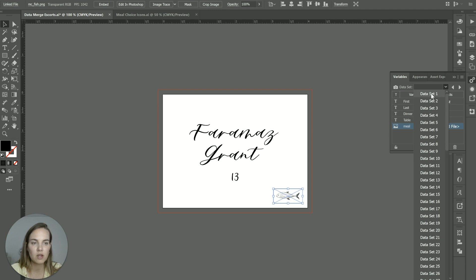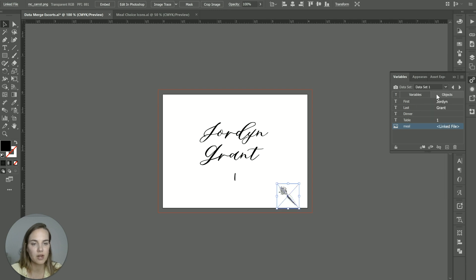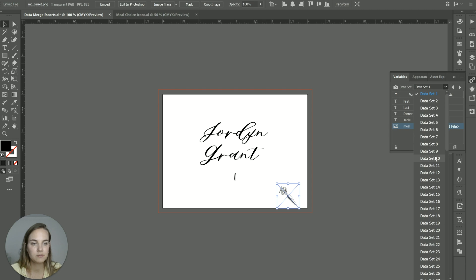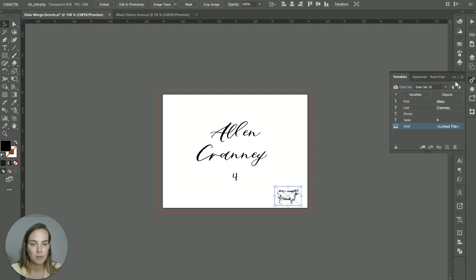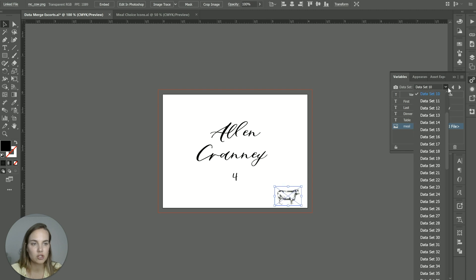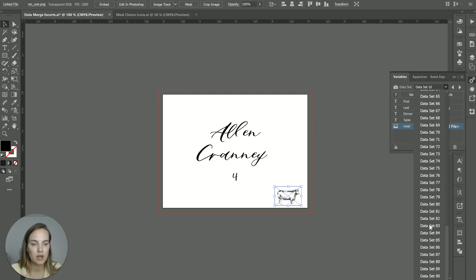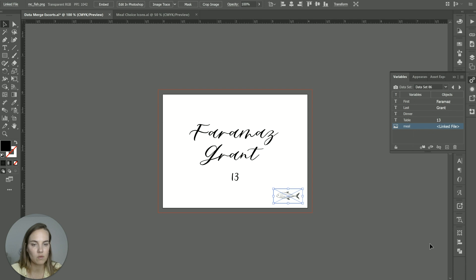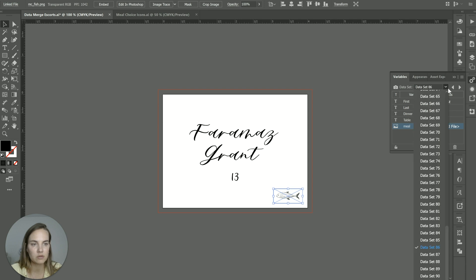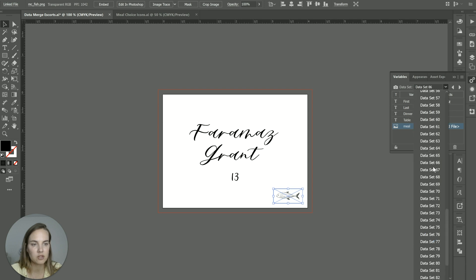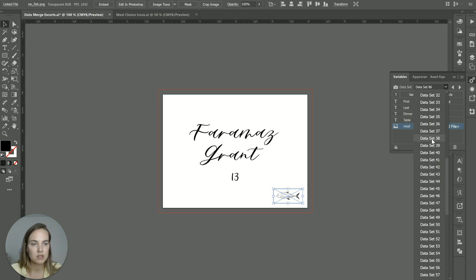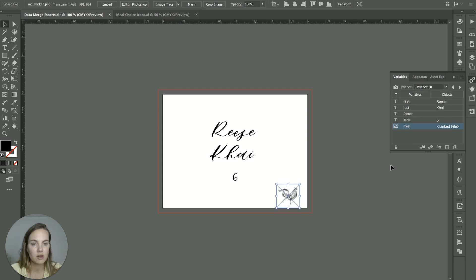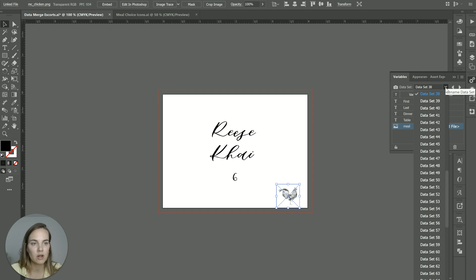Now if you want to see if this is working, you can check out the different data sets. You can see that the fish changed to a carrot here. You can see it changed to a cow in that data set. And then let's check out one of these other ones for it to go back to fish. Let's see if I can land on a chicken. There we go. And we see the chicken one as well.